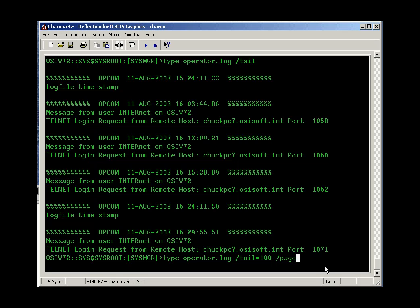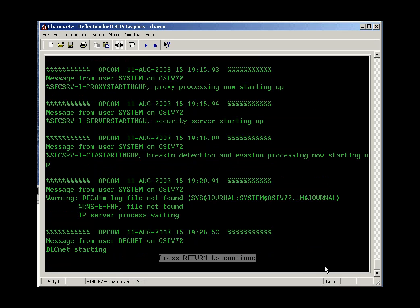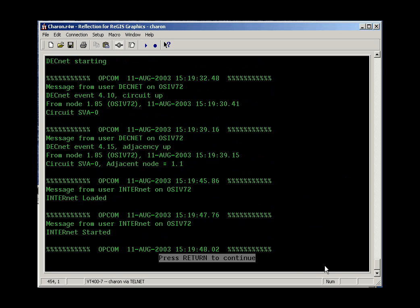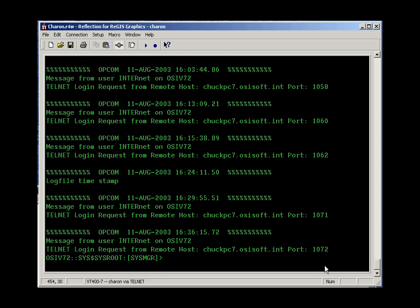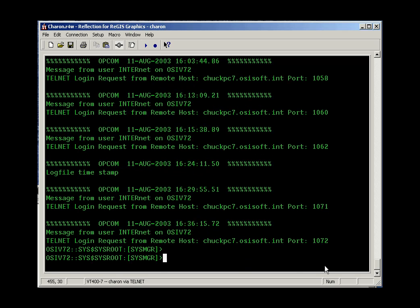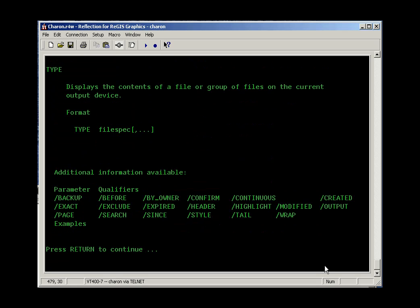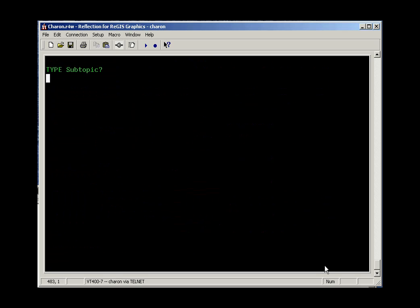So you can view the last 100 lines of the file one page at a time, paging through sequentially. There are more options for the type command, so remember you can type HELP TYPE to learn more about the type command.